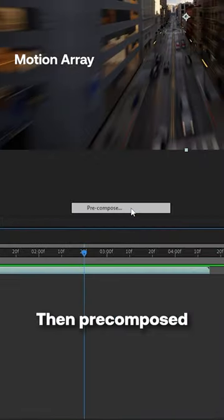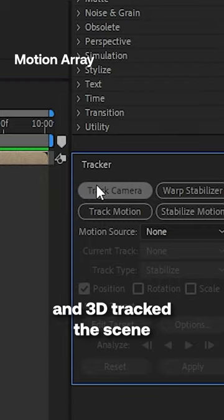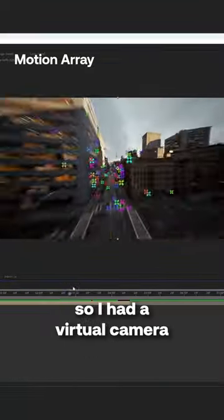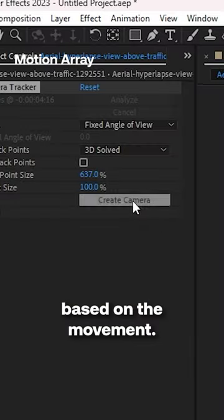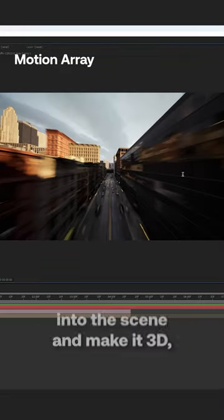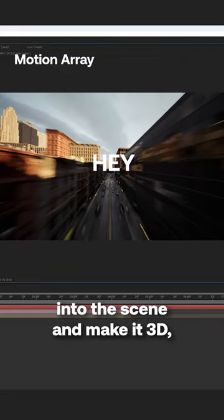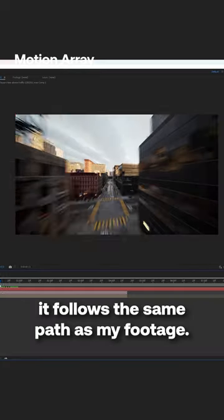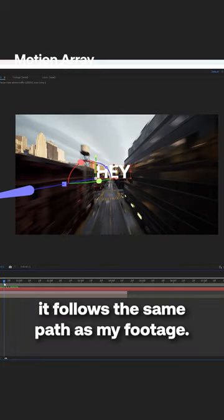Then pre-composed and 3D tracked the scene so I had a virtual camera based on the movement. Now when I place something down into the scene and make it 3D, it follows the same path as my footage.